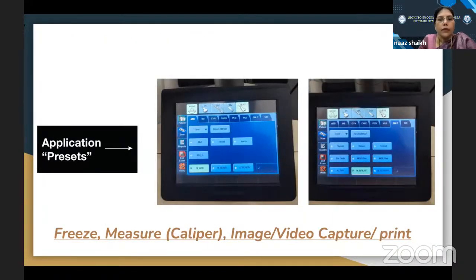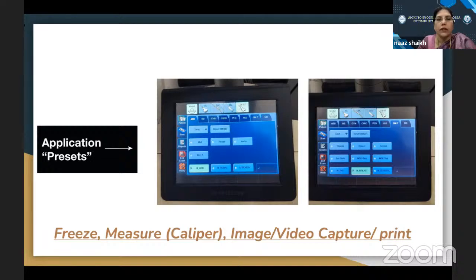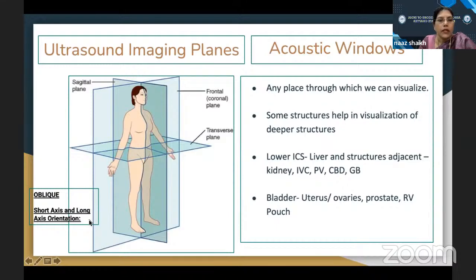Present-day machines are easy to handle. Application presets take you directly to the frequency you want, with depth adjustment — everything comes with that particular mode, so you can just start the scan by pressing these buttons. Imaging planes could be sagittal, frontal, transverse, and additionally in ultrasound you have oblique planes — short and long axis planes. The best part of ultrasound is that you can hold the probe in any direction and turn it until you get an optimum image.